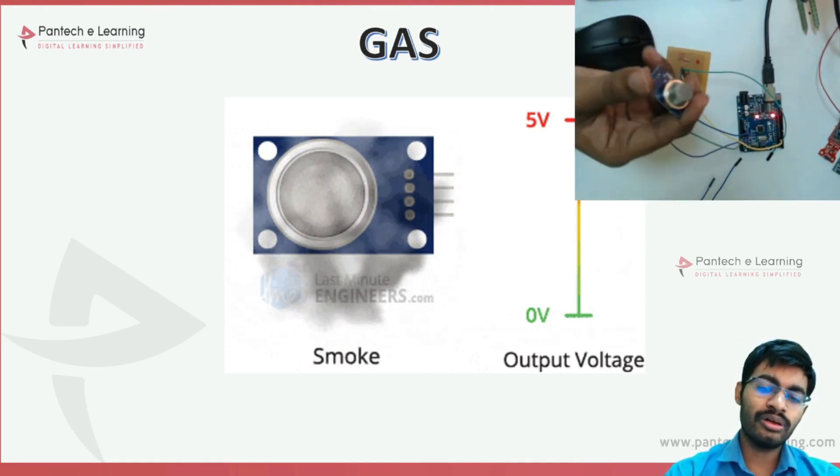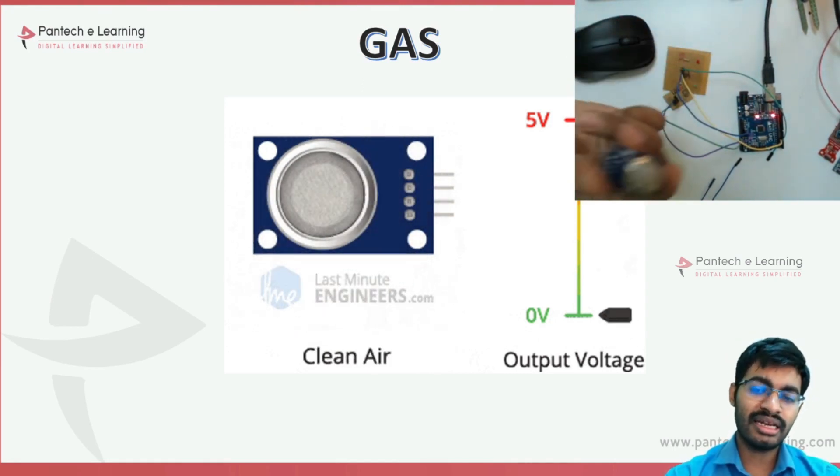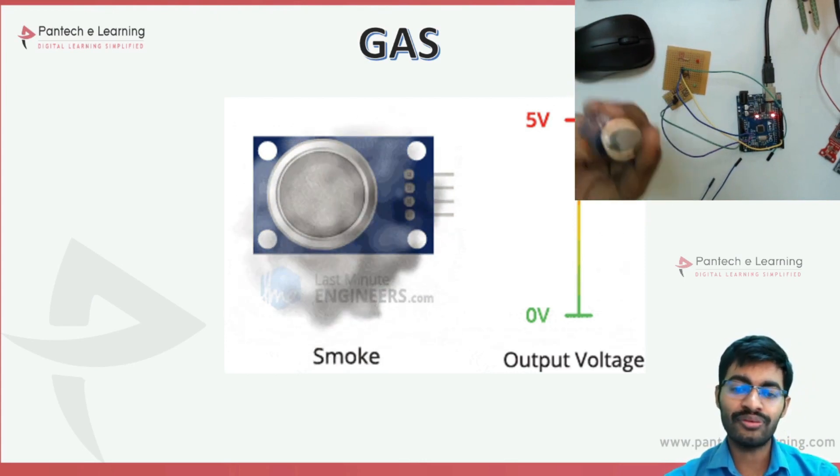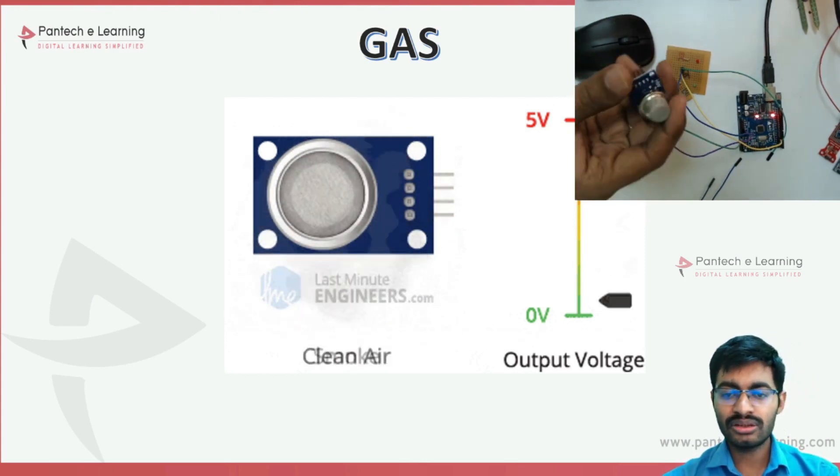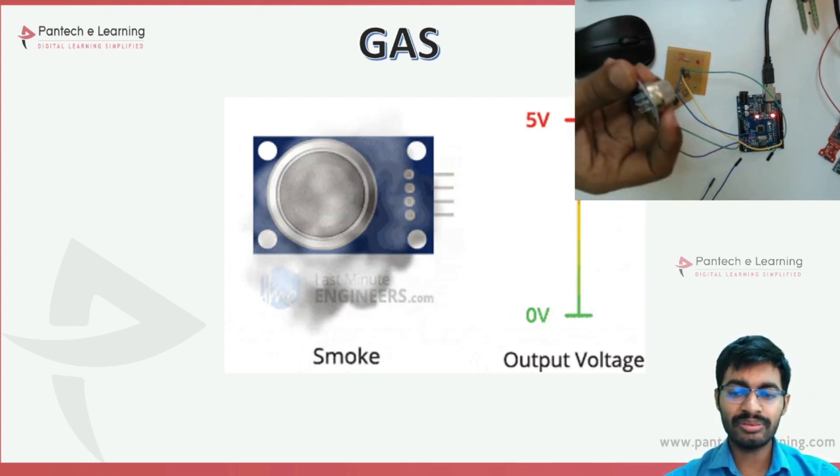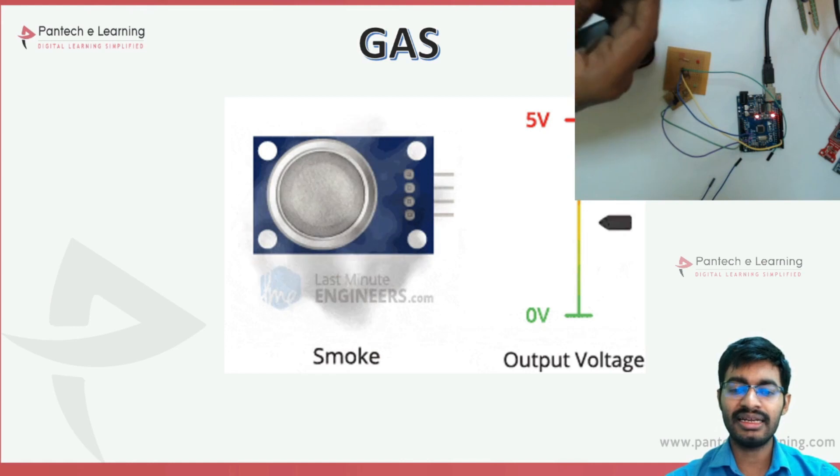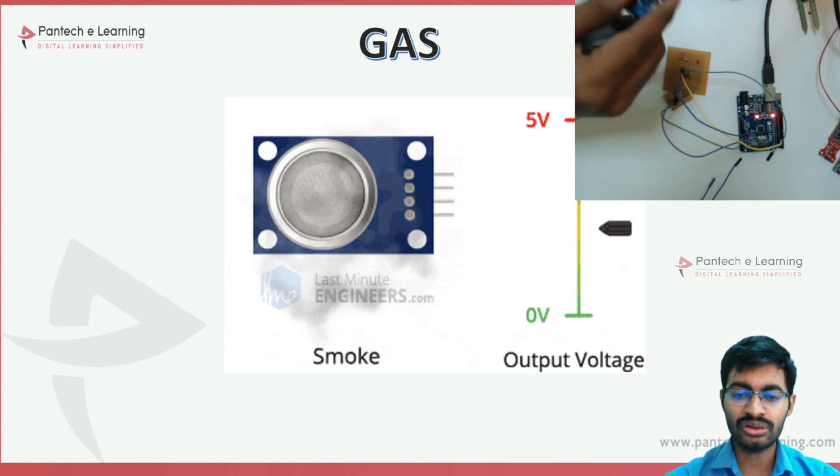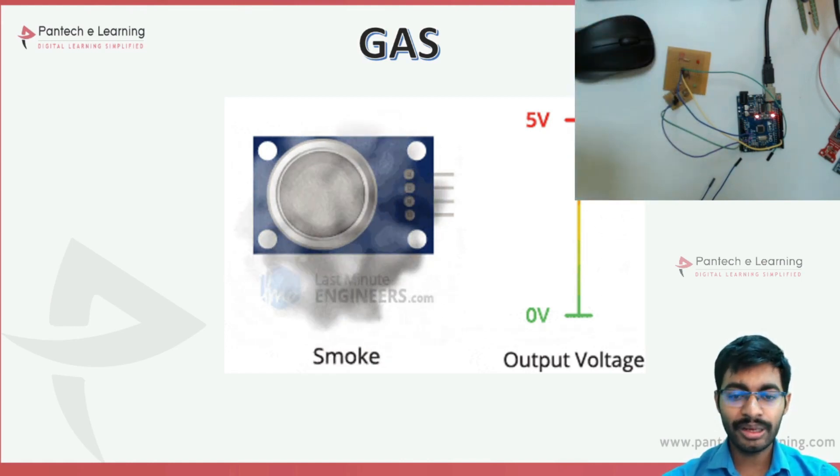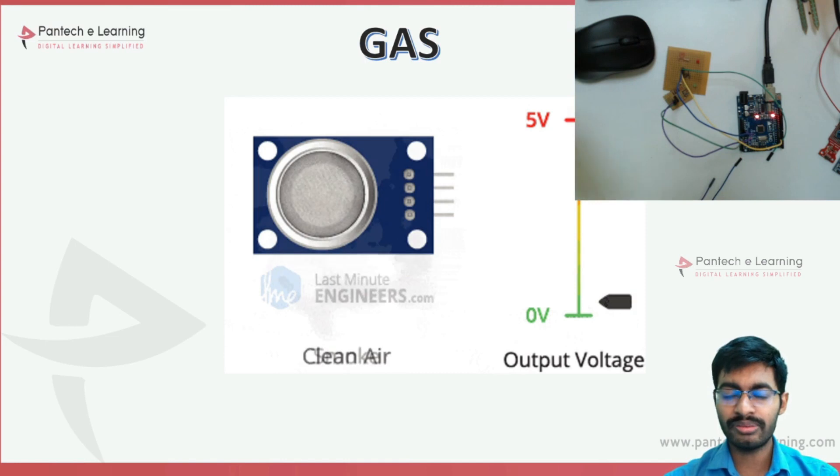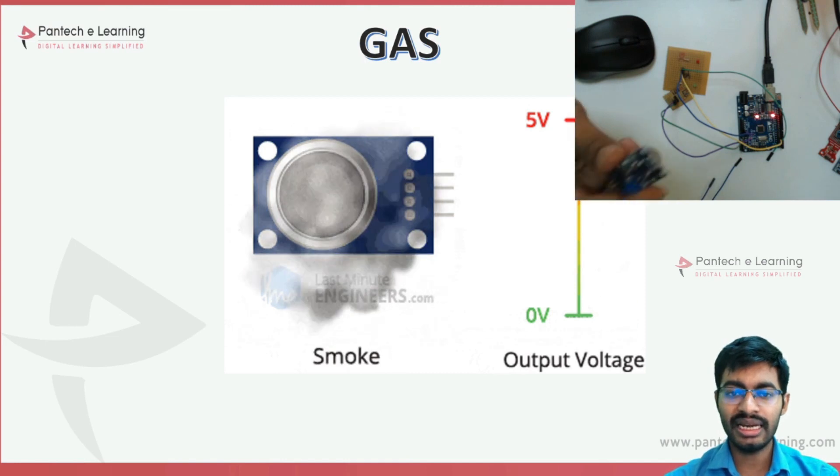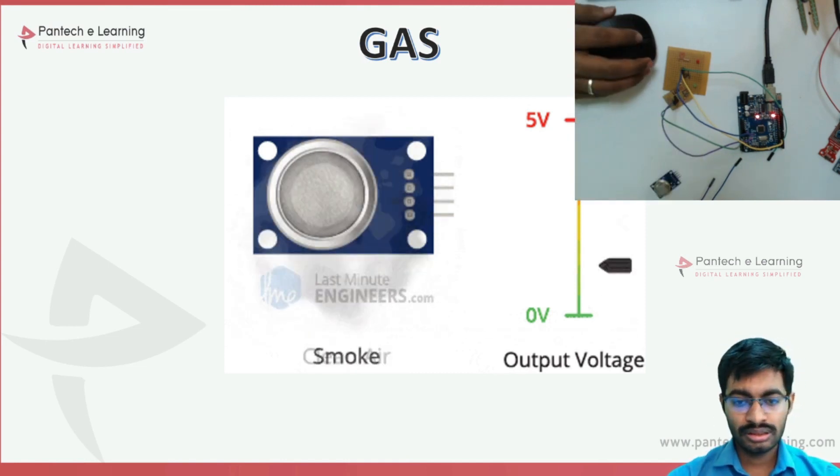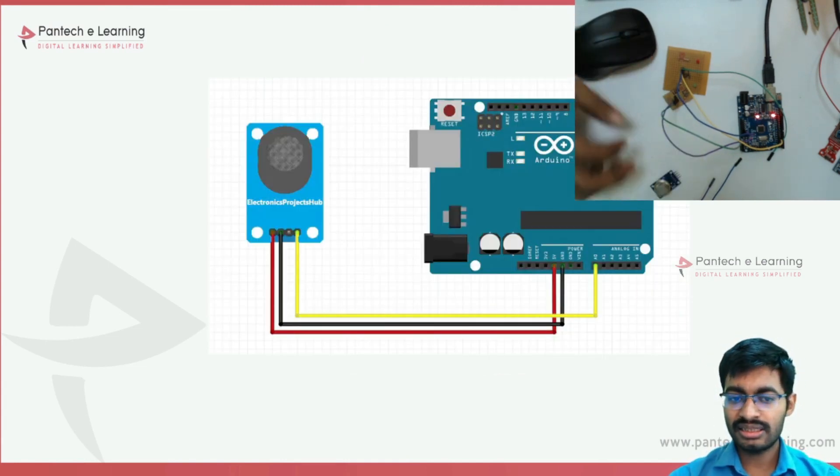The output variation we can take from 0 to 5 volt. We can directly integrate this with the controller, measure it, and make an indication system. Now the connection is: